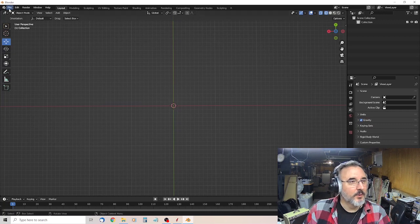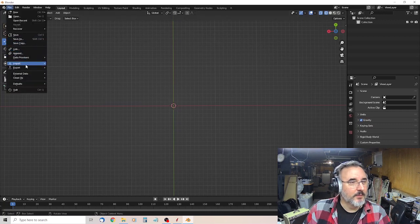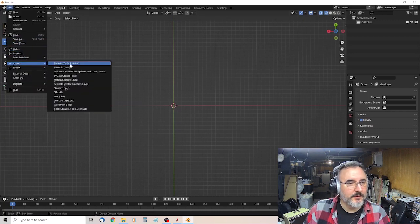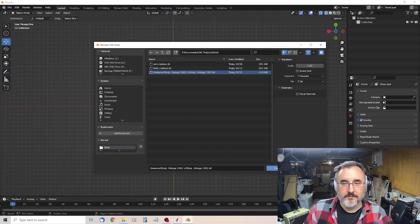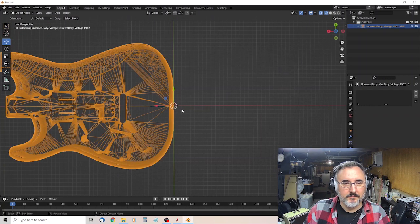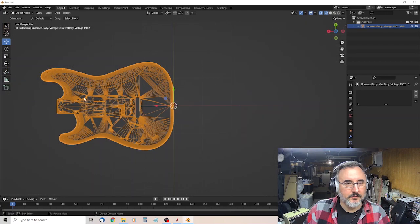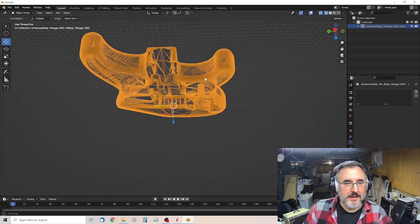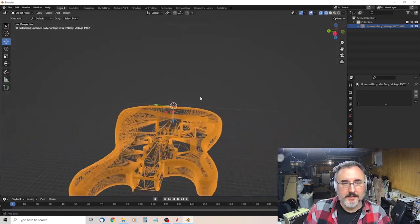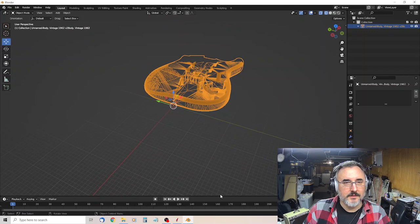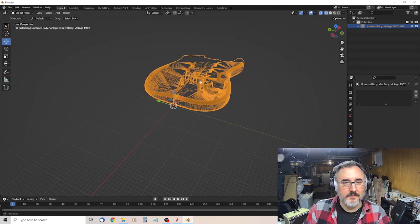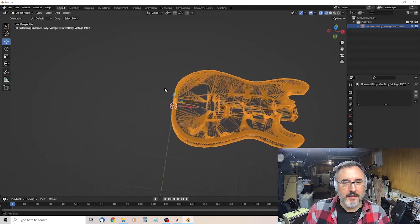So then what I did was, come over here to import STL, and I grab this, and as you can see, it's a body of a Strat.